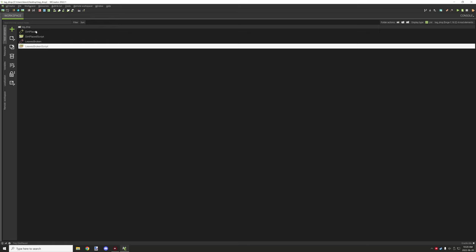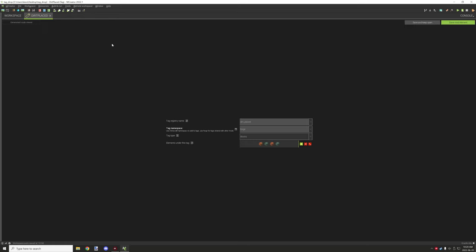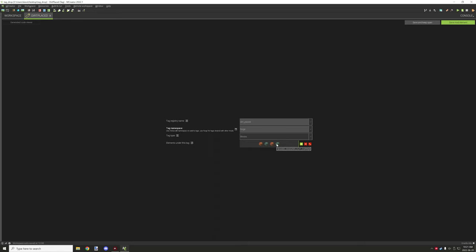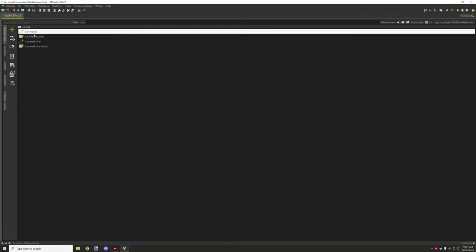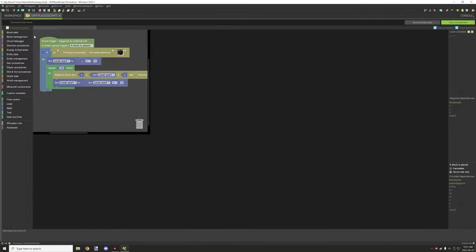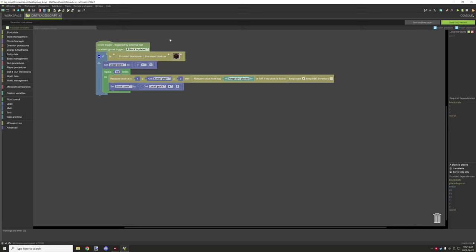So the other one is a block placed for the dirt. So basically I have dirt placed and the registry is dirt underscore placed. And then it's under the forge namespace. Again it can be under the Minecraft. It can be under forge. It can be under your mod namespace or even another mod namespace if you wanted to. The tag type is blocks for this one. And this one I am basically just going and adding different types of the copper blocks with the cut versions and just some regular versions.